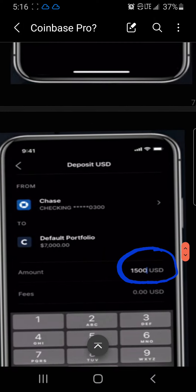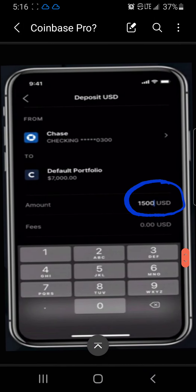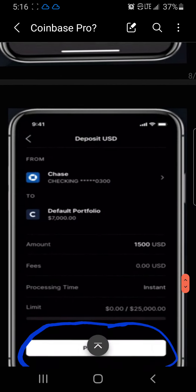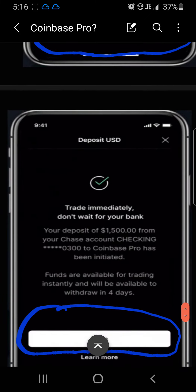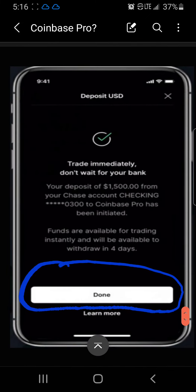After that you'll be taken to a screen that says 'Deposit USD.' It'll show your checking account, savings account, or whatever kind of account you have set up. All you need to do is type in the amount you want to deposit — in this example it's $1,500. Use the keypad to type in the amount, then select Preview. You'll see 'Deposit USD' and it says 'Trade Immediately — don't wait,' so select Done.